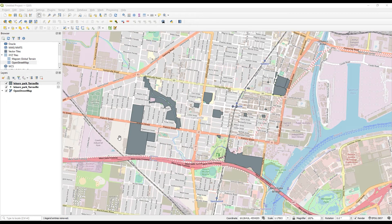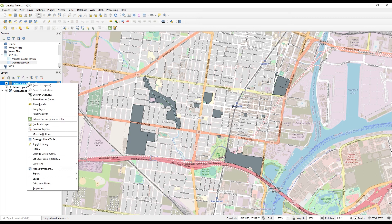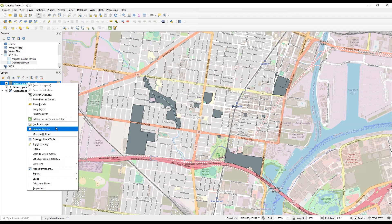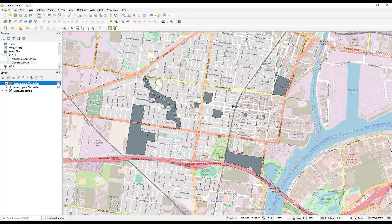So I have some data that I'm ready to export from QGIS into Civil 3D. To do that, I'm just going to come to the layer that I want to export. I'm going to come to Export and then go to Save Feature As.